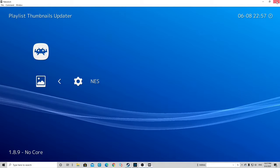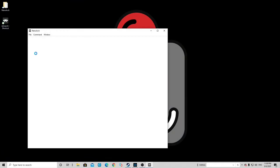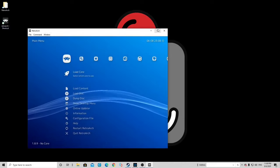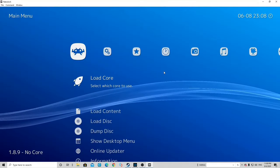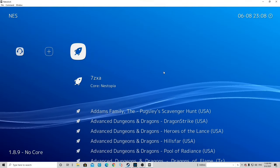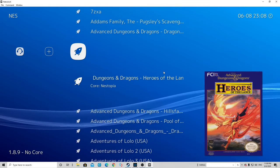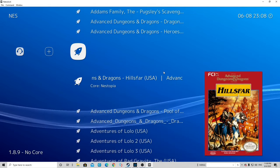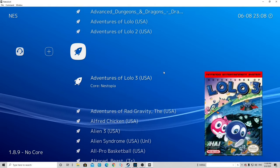Once the download is finished, exit out and reopen RetroArch. Click to the left and now when we scroll down — as you can see, we have box art.